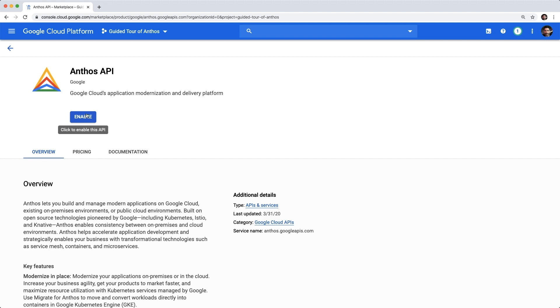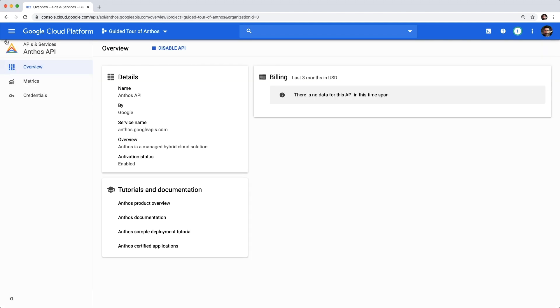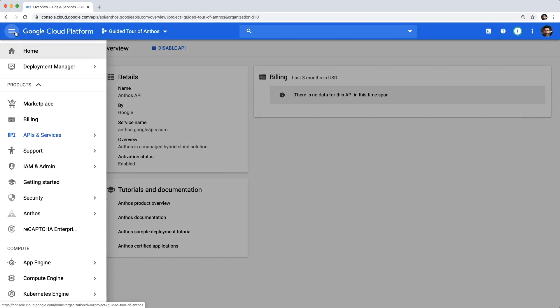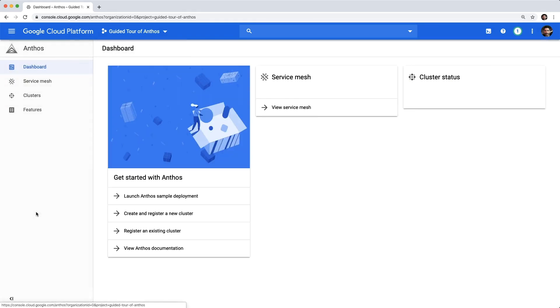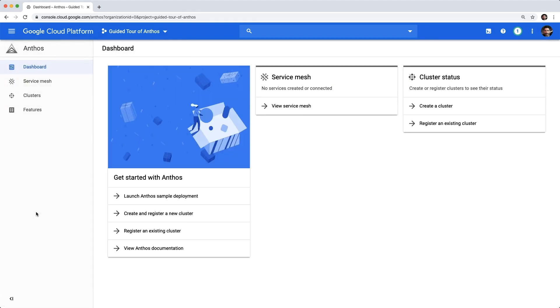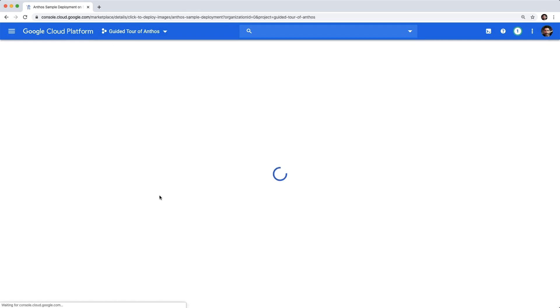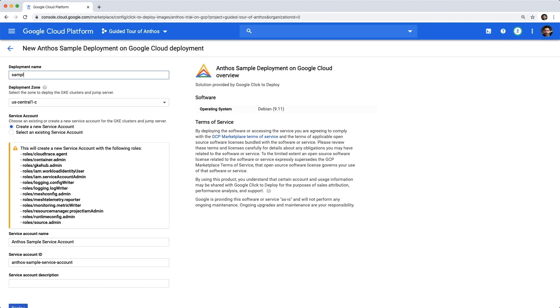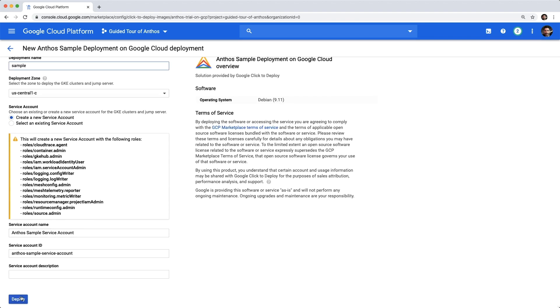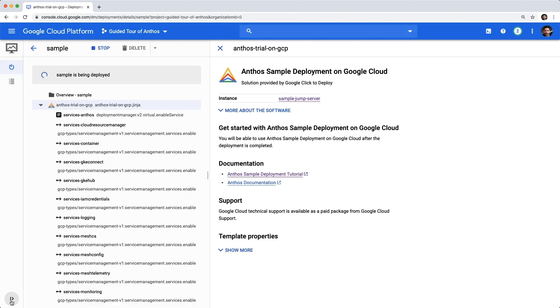We'll need to enable the Anthos API, and then again back at the dashboard, we can now launch the deployment. You can click through and accept any defaults. After around 10 minutes, everything will be deployed, configured, and running.